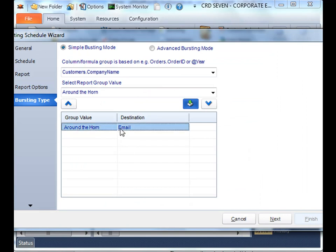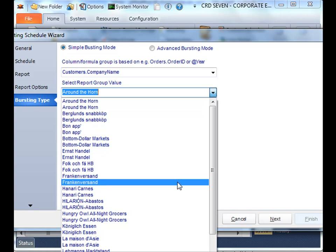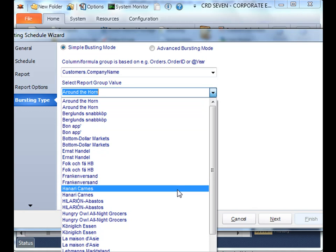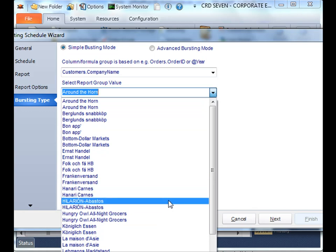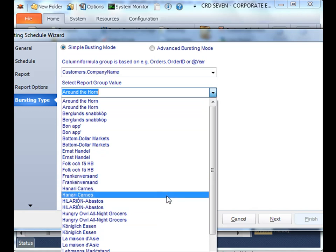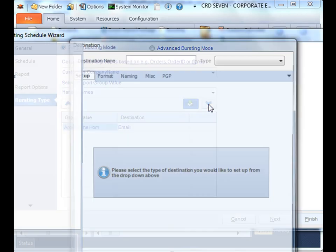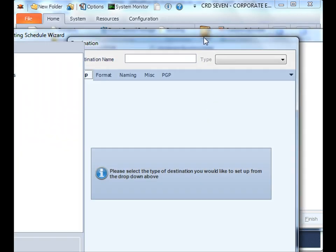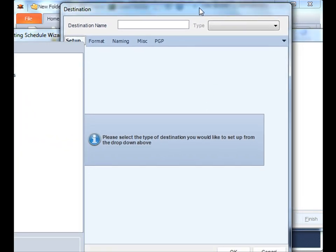As you see, we now have one report group there. Now, keep doing this until you've picked all the specific report groups that you want to burst. Keep adding by pressing the down blue button. And what's great about simple bursting, you can even pick different destinations.